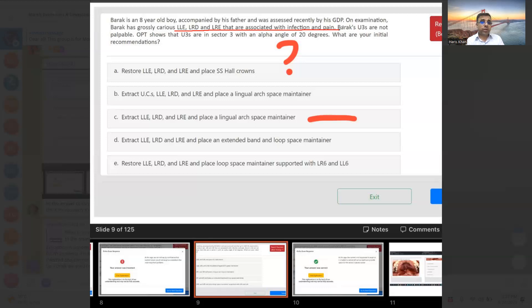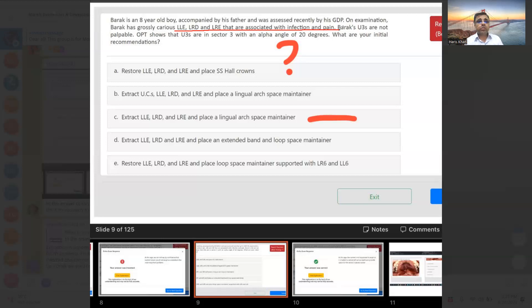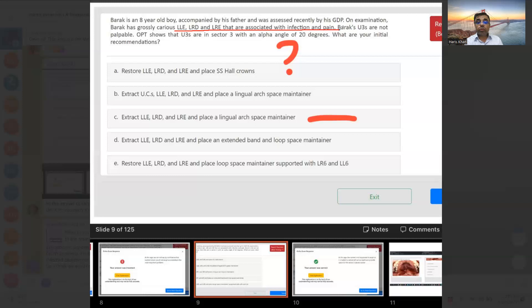Restore lower E's and D's and place SS hall crowns. See, if they are not grossly carious, you can also restore them. It depends on when the permanent teeth are coming. For the E's, they are coming at age 12 years, so it's a 4-year space maintainer you have to give. The root developmental stage matters.